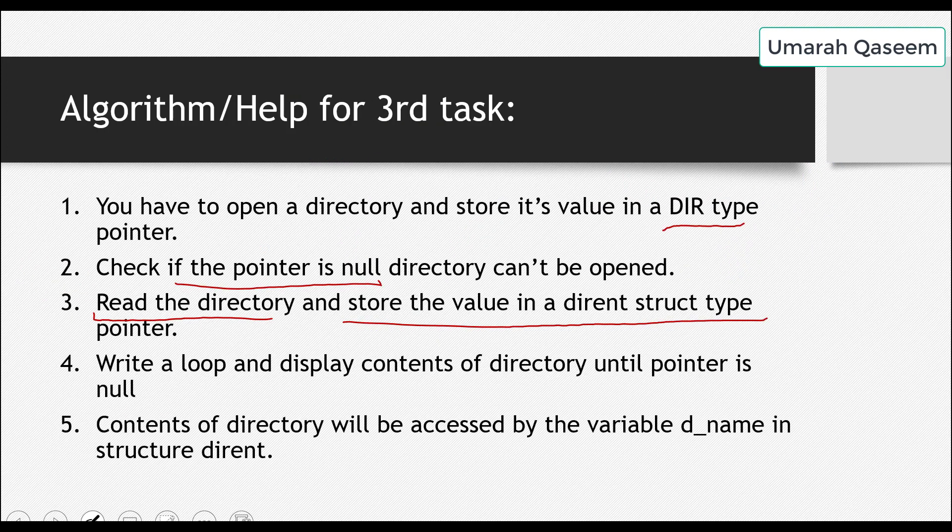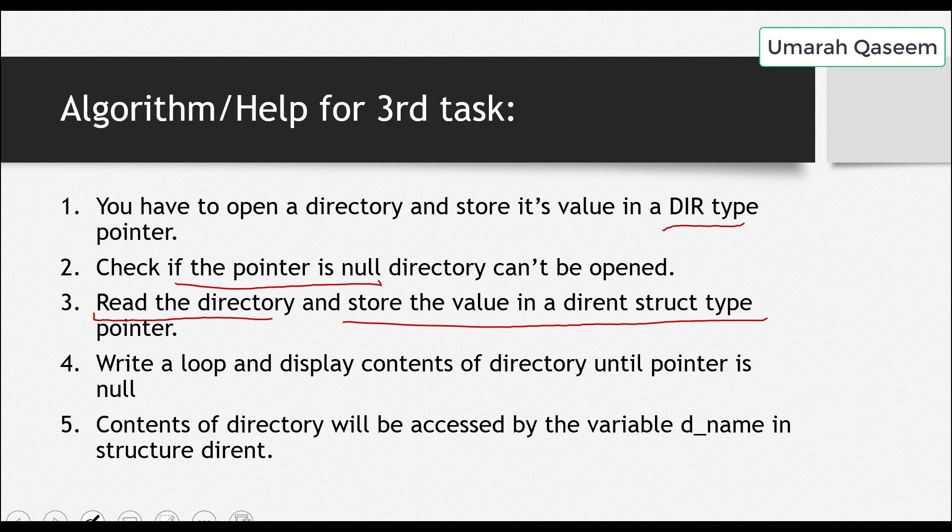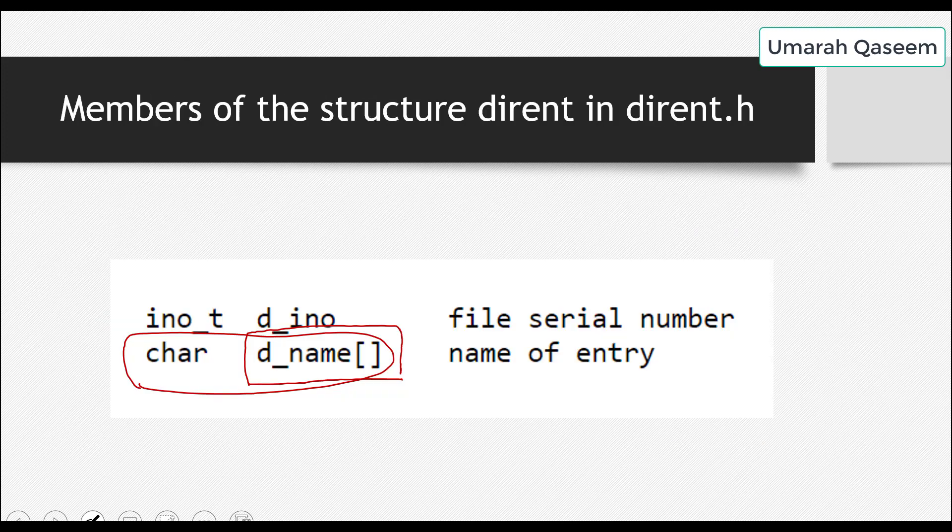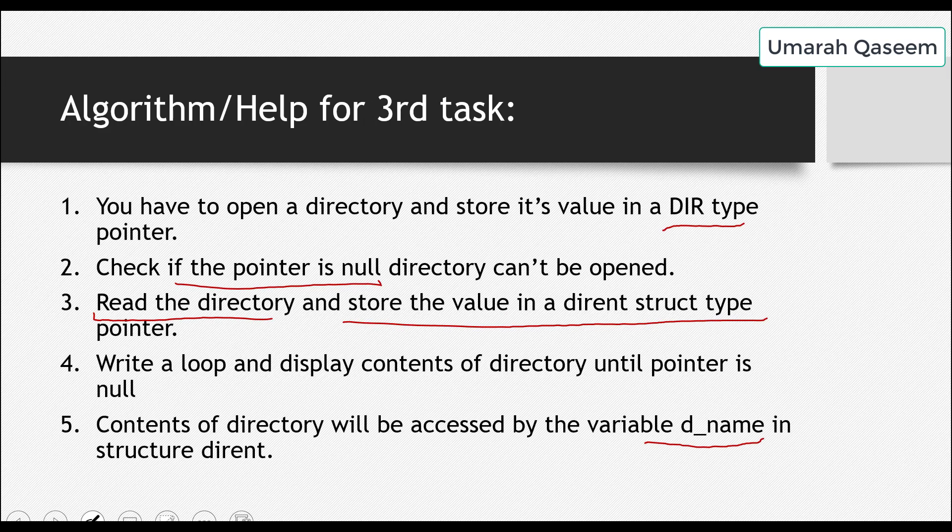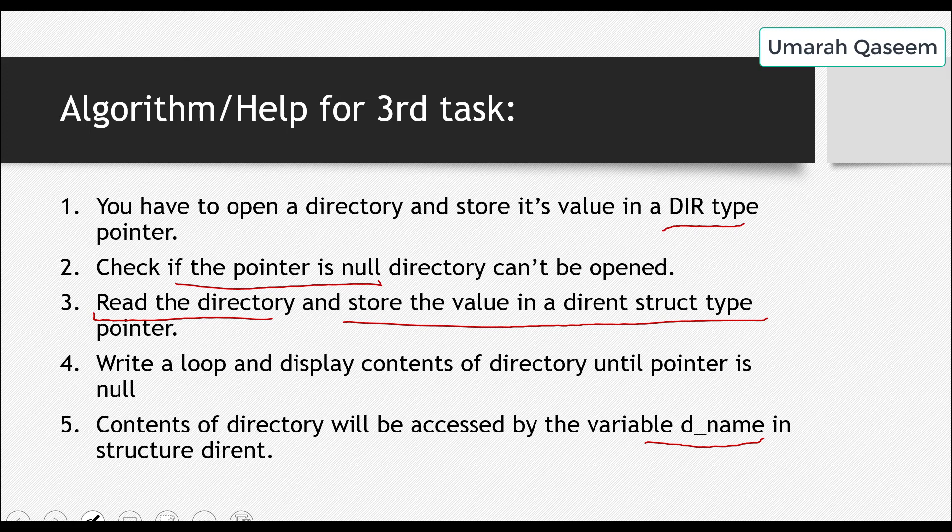So store the value in a dirent structure type pointer, then write a loop, and display the contents of the directory until that pointer is null. The contents of the directory will be accessed by the variable. That's why I said in this previous slide, I said we just need this member d_name. So we'll just print it. We'll just print this member, and we'll get the name of any file or directory present in that. So I know it's going to be complex, but we'll try it.